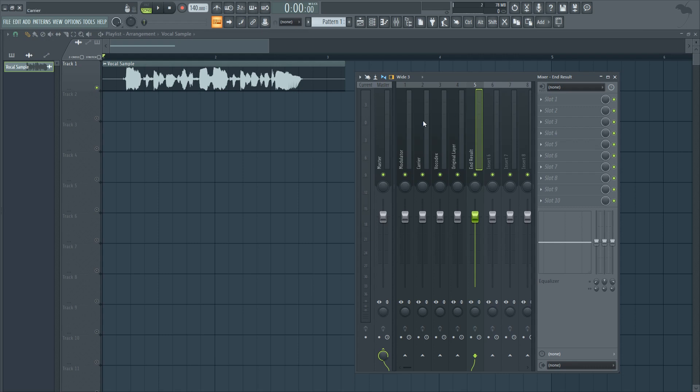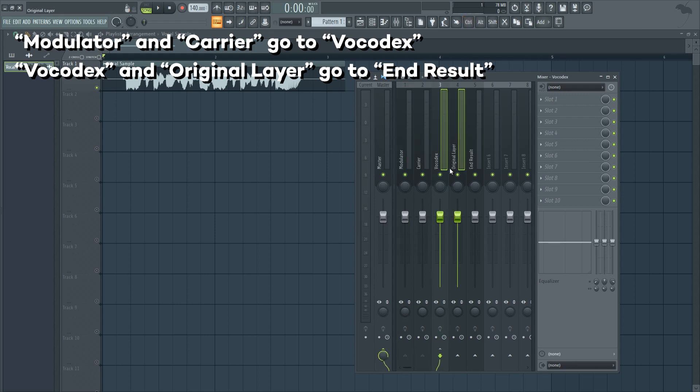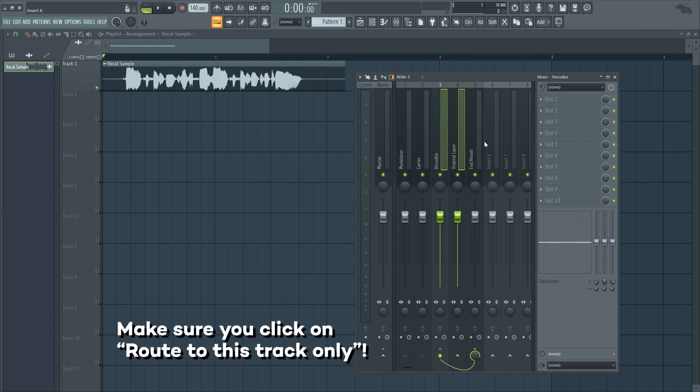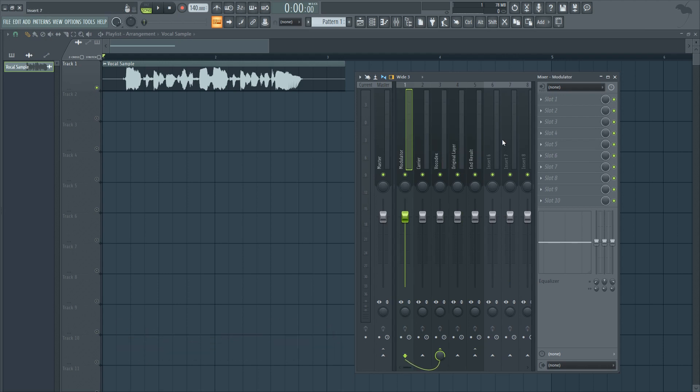Now, follow me closely. Route Modulator and Carrier to Vocodex, and Vocodex and Original Layer to End Result. Make sure to select Route to this track only. You should have something like this.